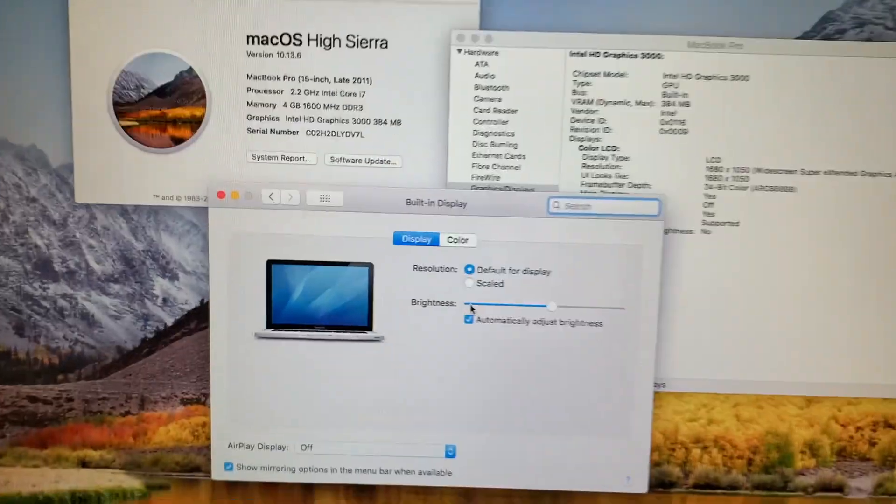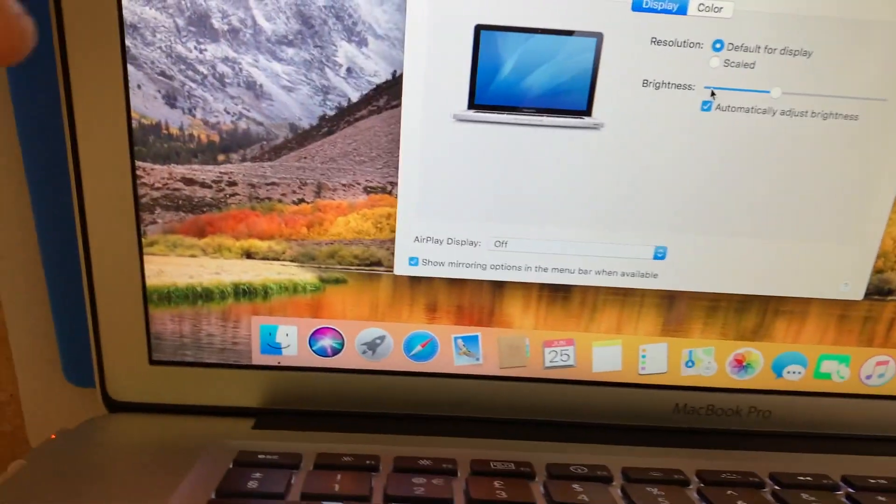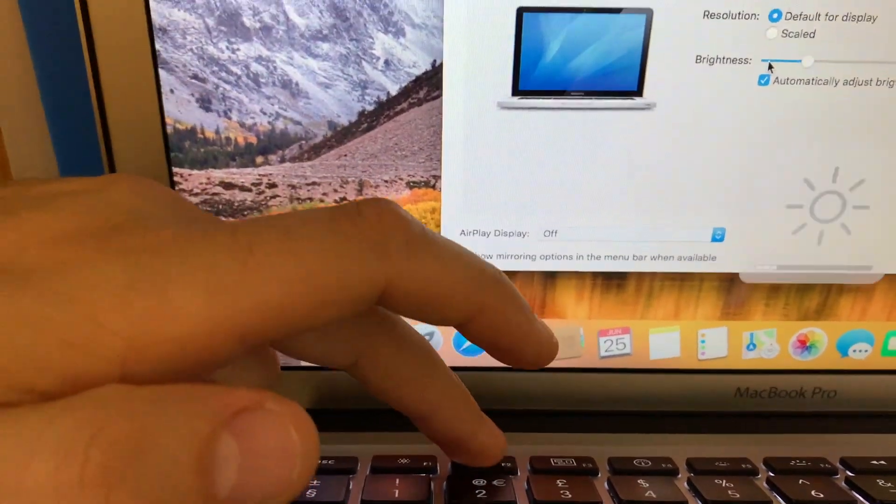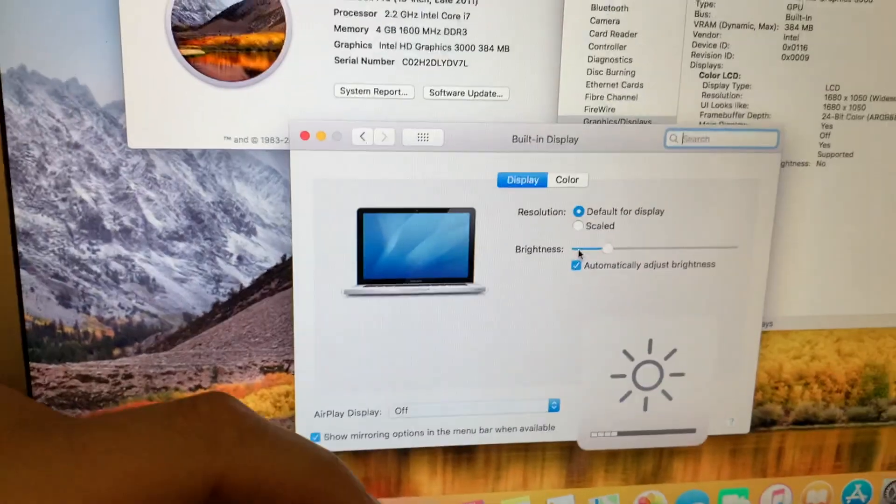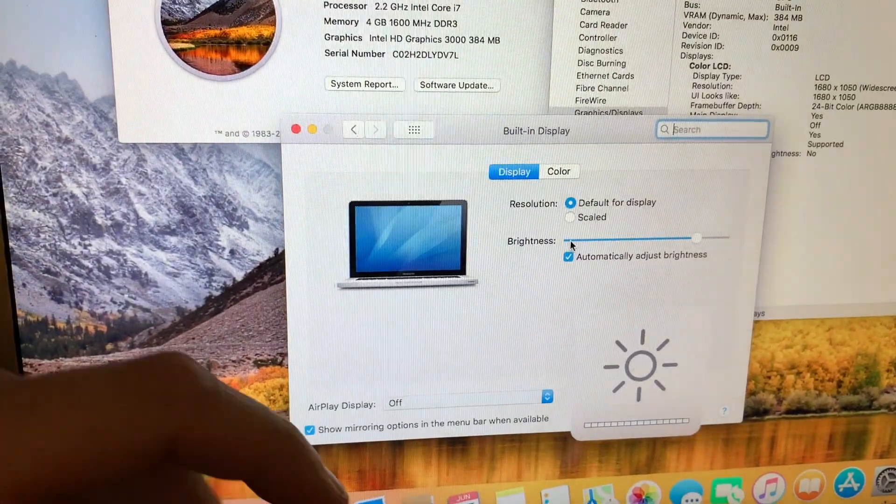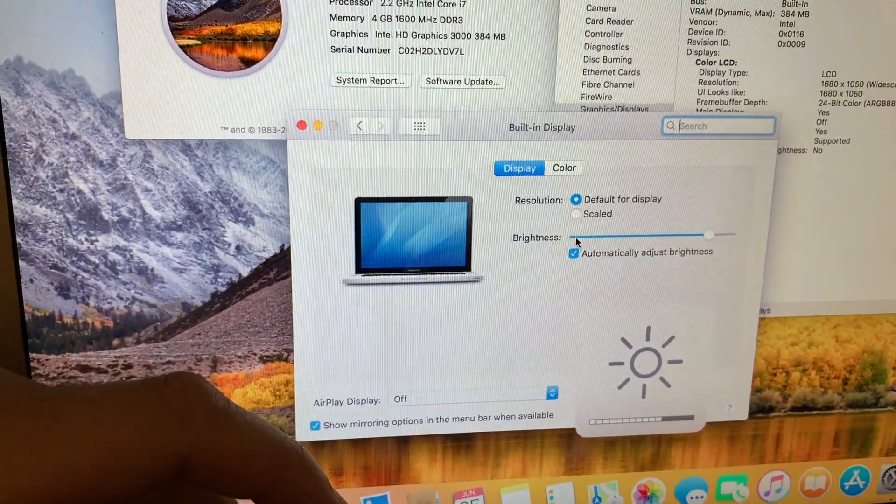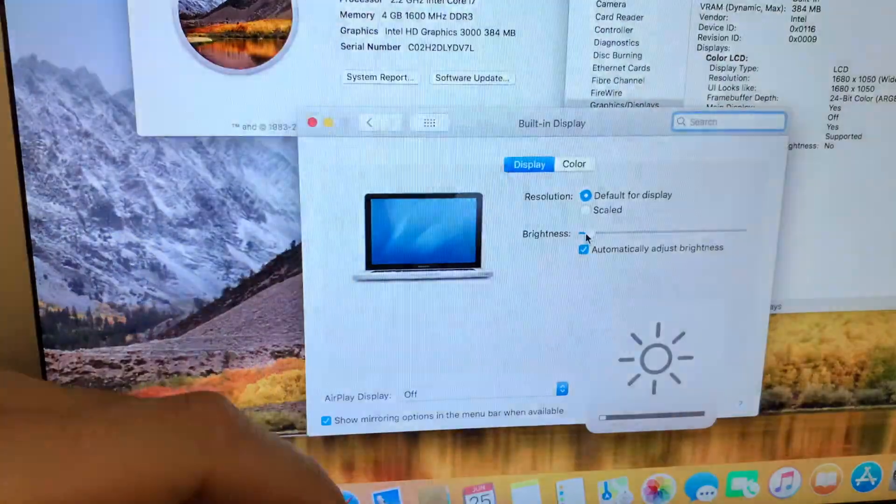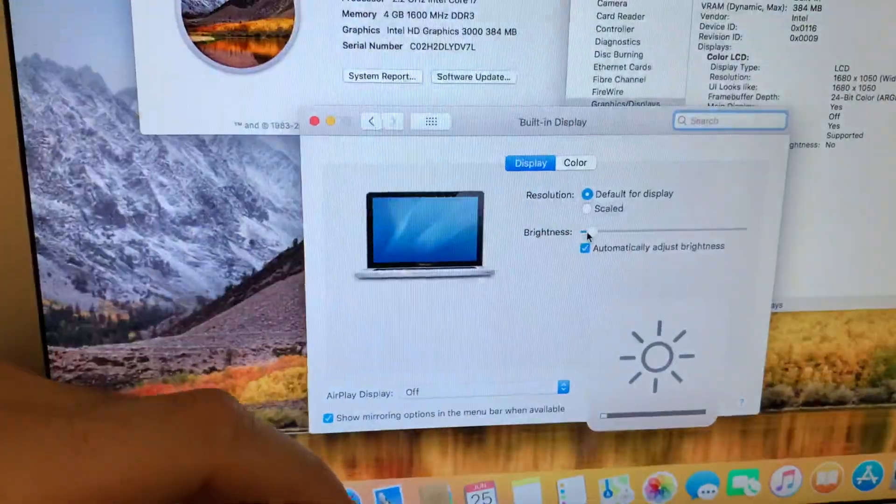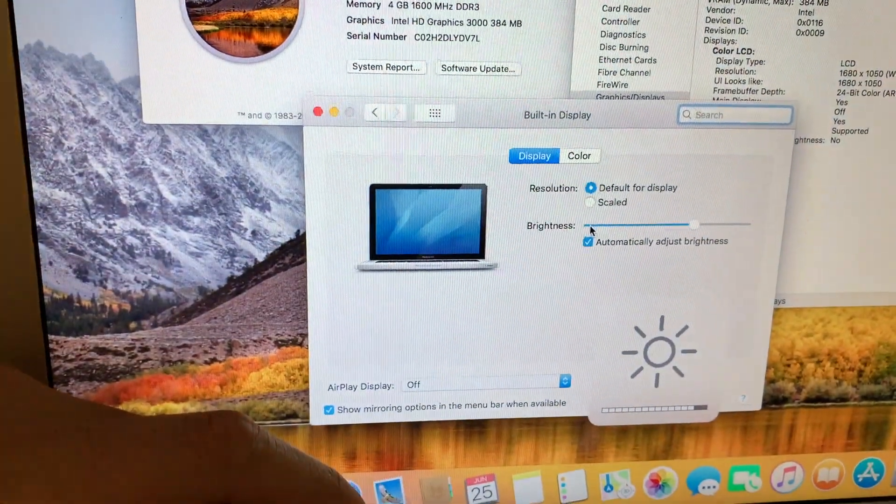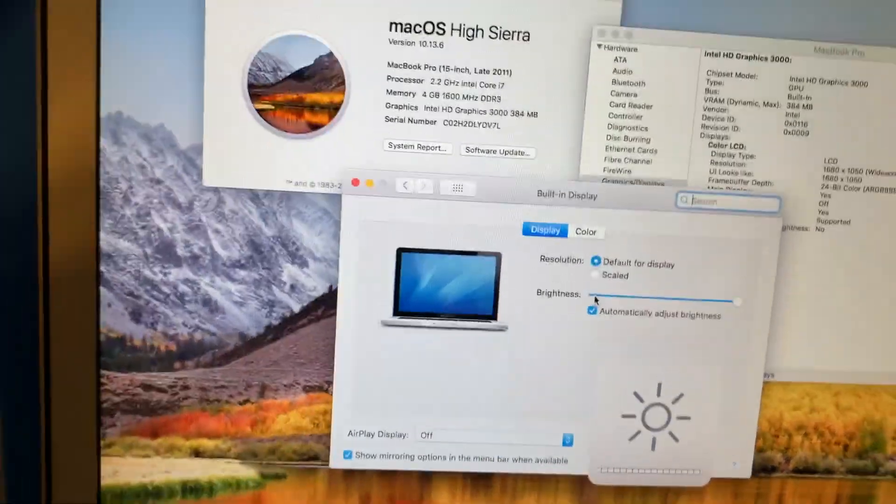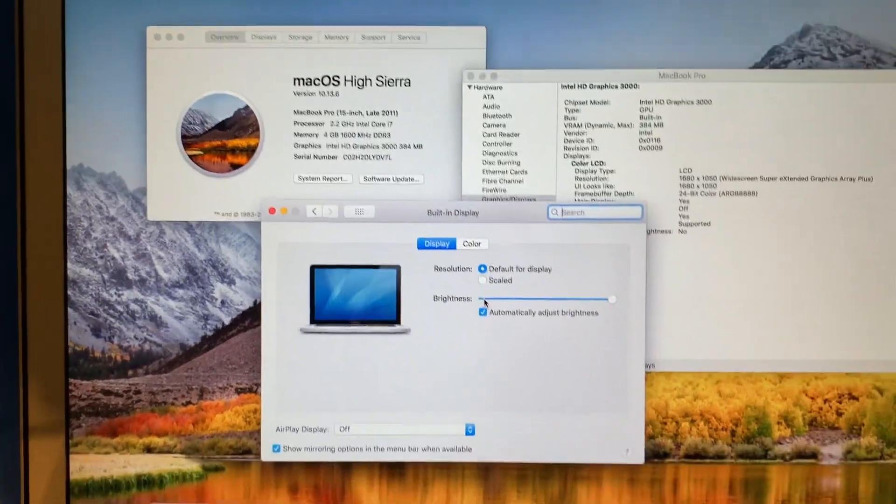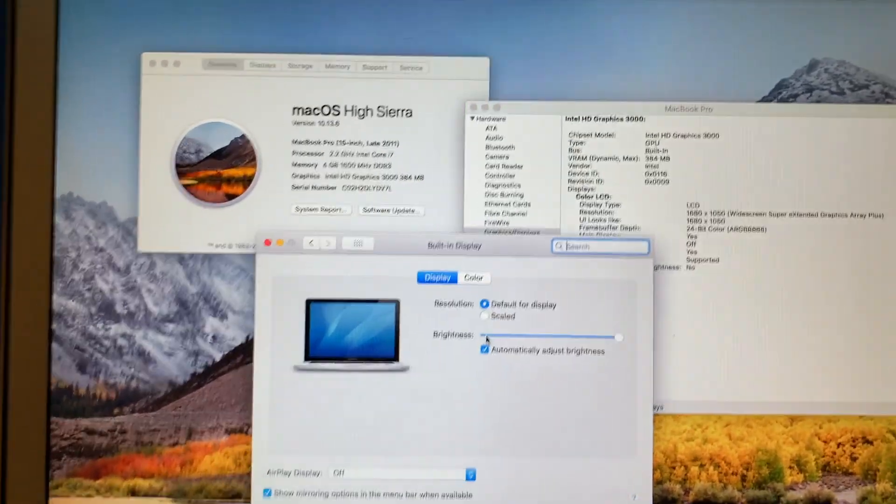Same thing with these keys, it's going up and going down. So it is definitely working. This is a successful project. Very good.